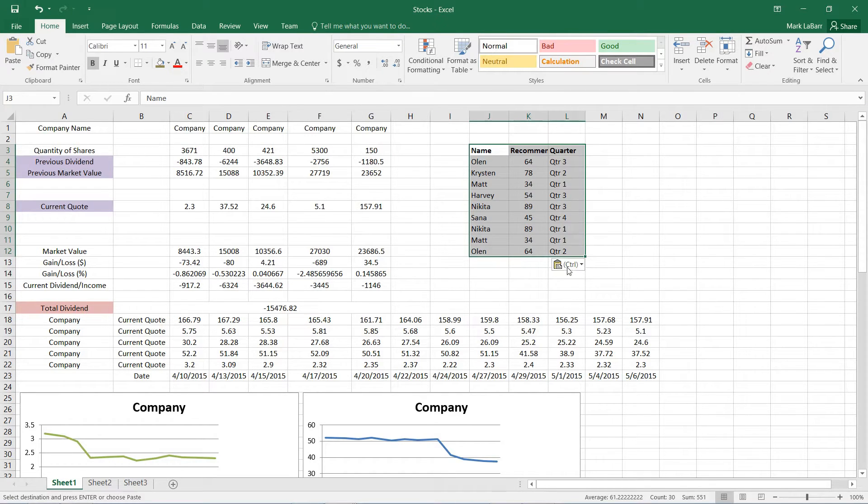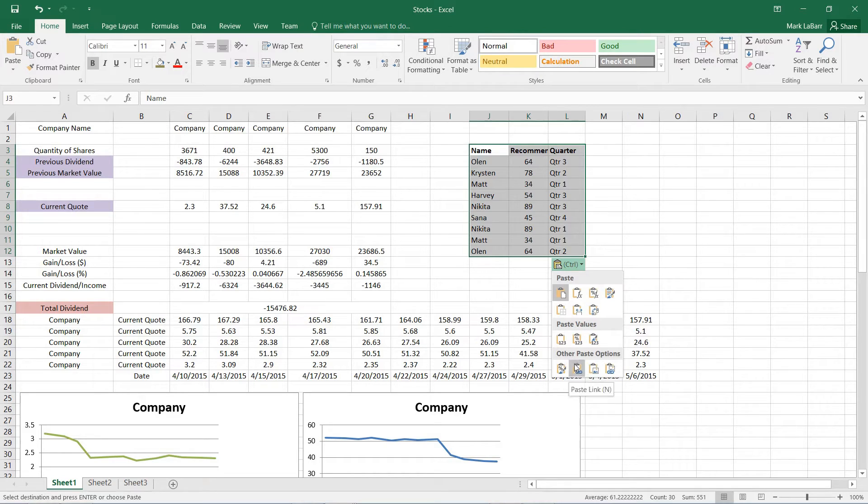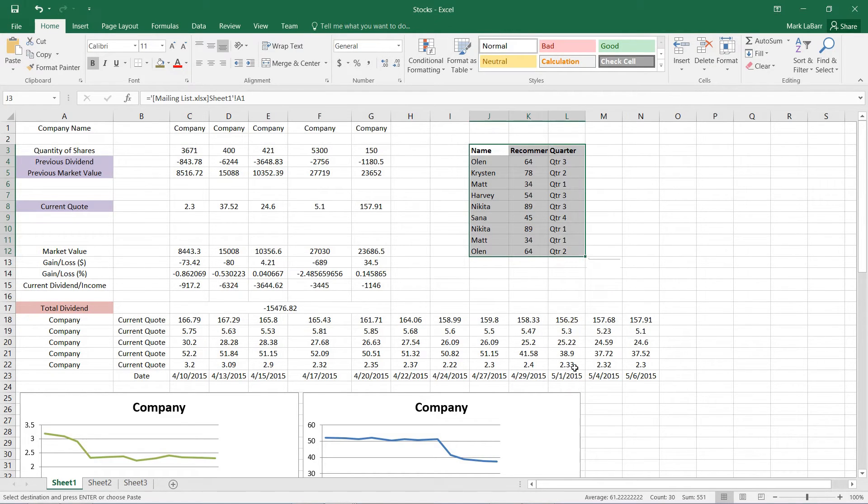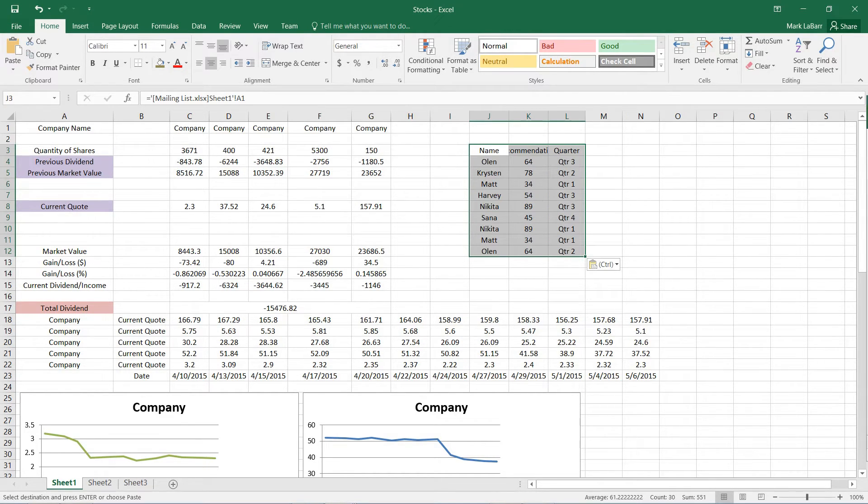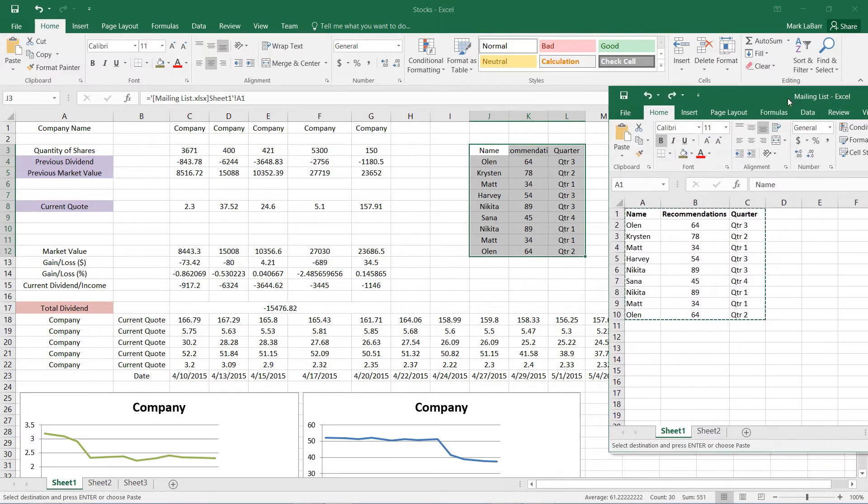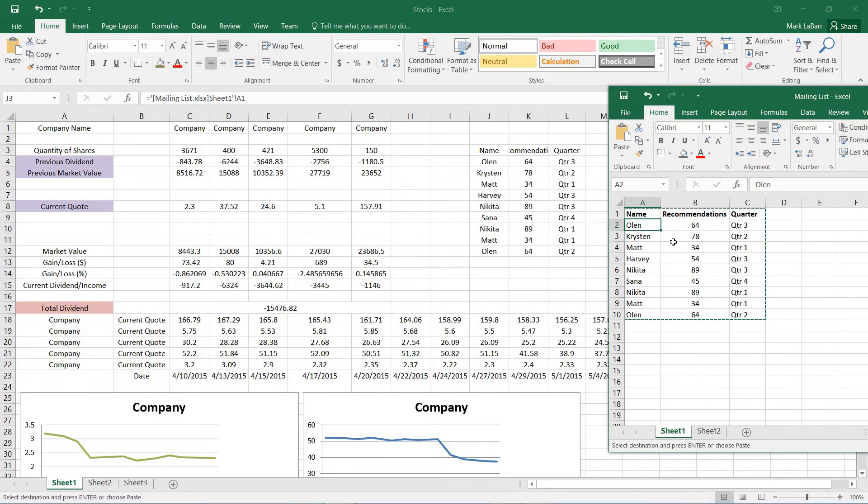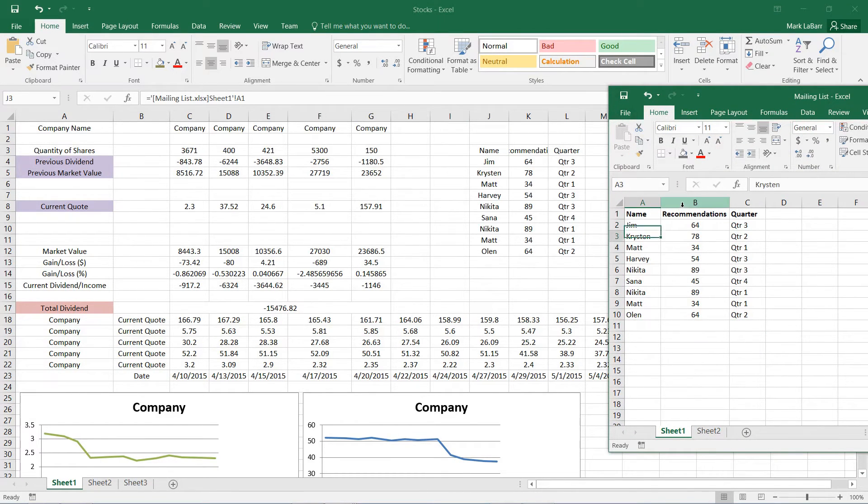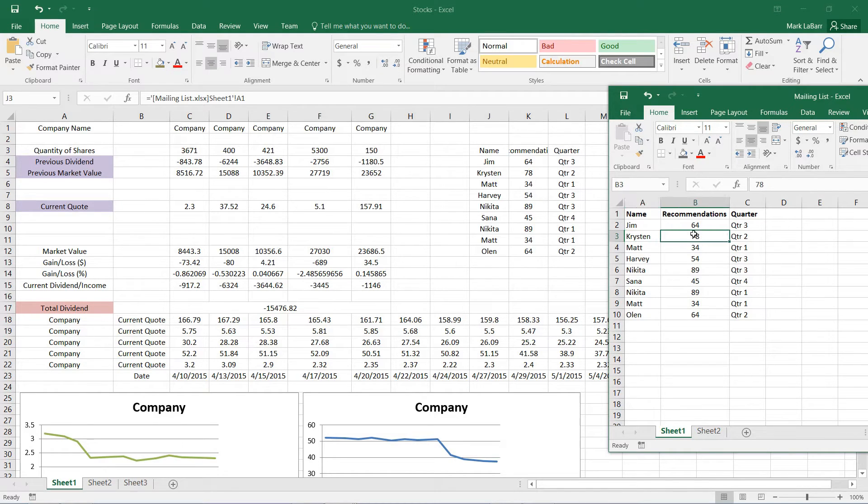And if we hit Control or click this Control button, we have this paste link option. So when we do that, if we go over to our original file and we change Olin to say Jim or so, we'll see that it automatically updates in our other file.